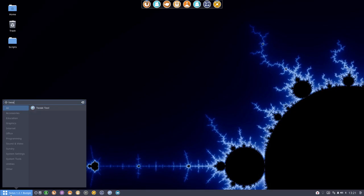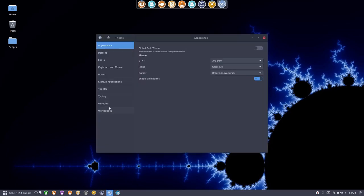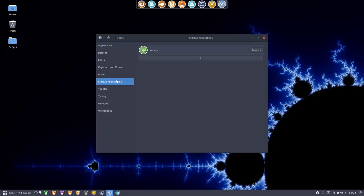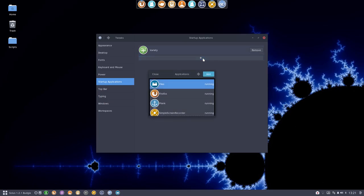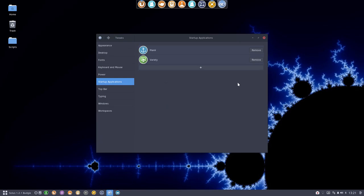There is the GNOME Tweak Tool, and it has a section where you can set startup applications. My Variety wallpaper already starts up that way, which is great. So I want to add Plank there as well. And voilà — done!